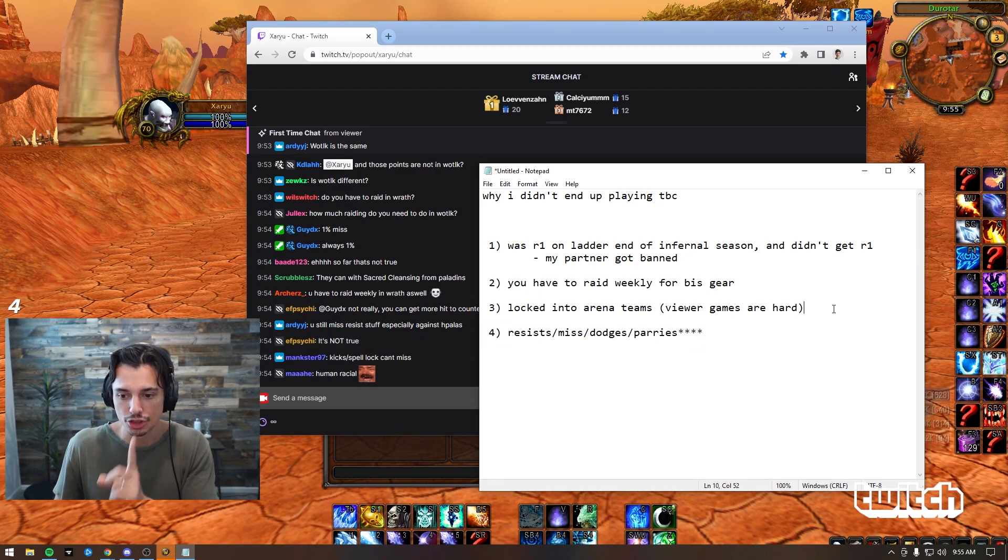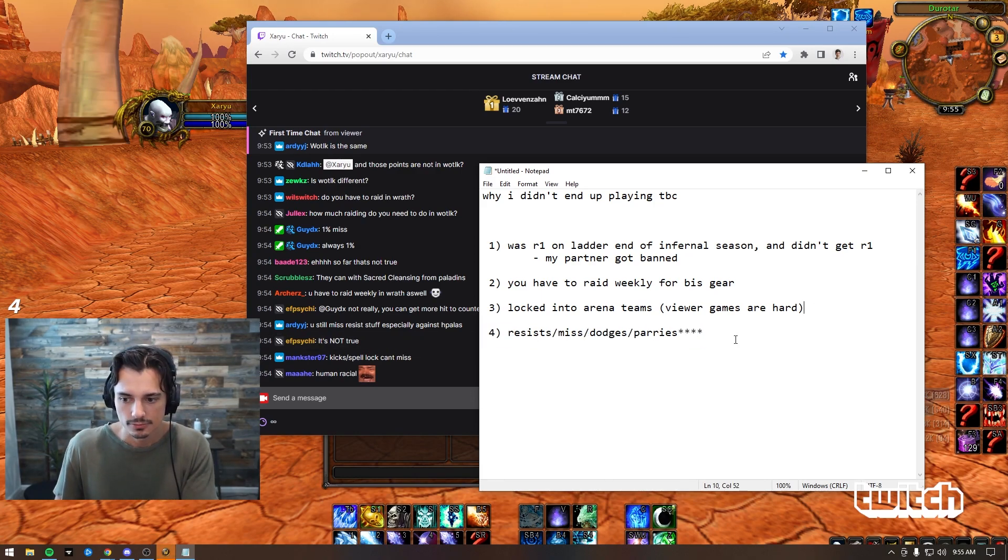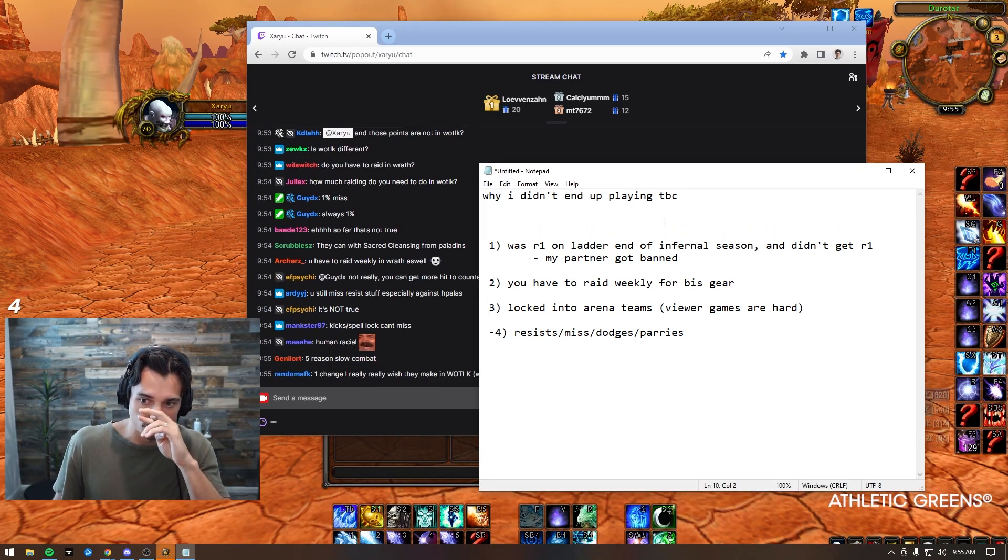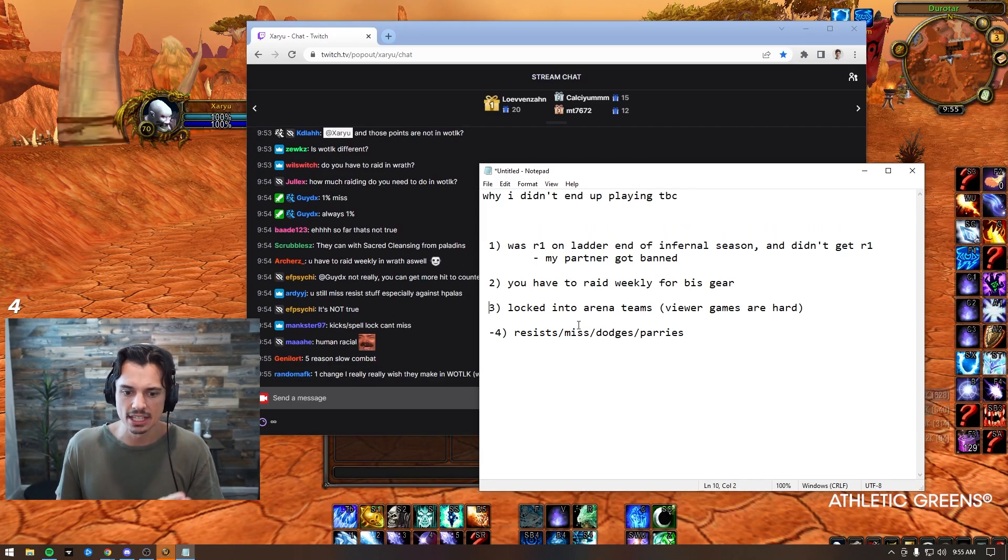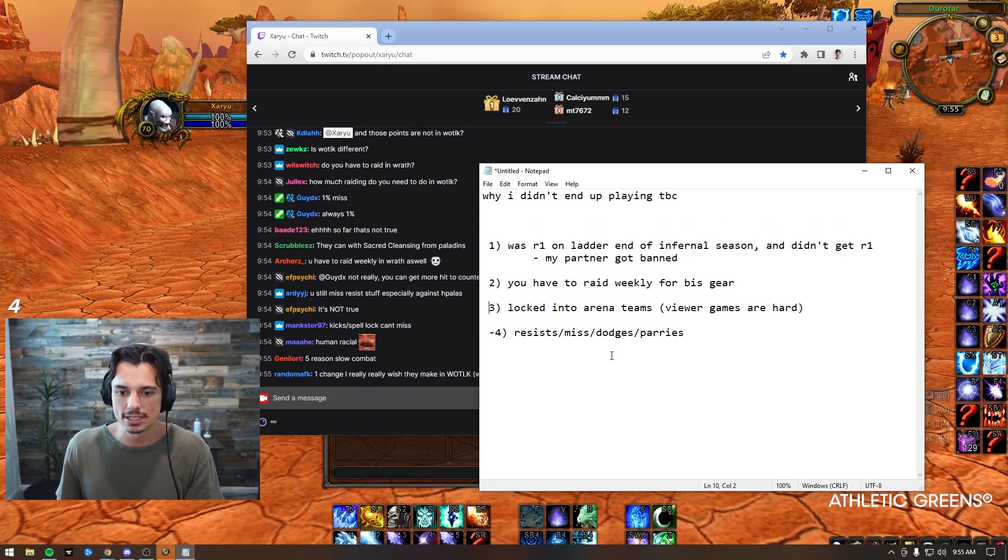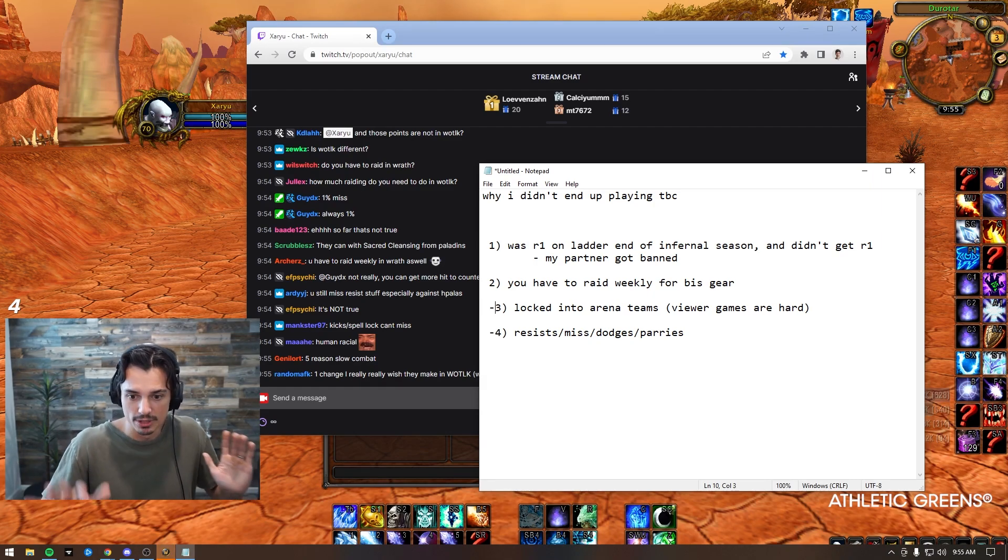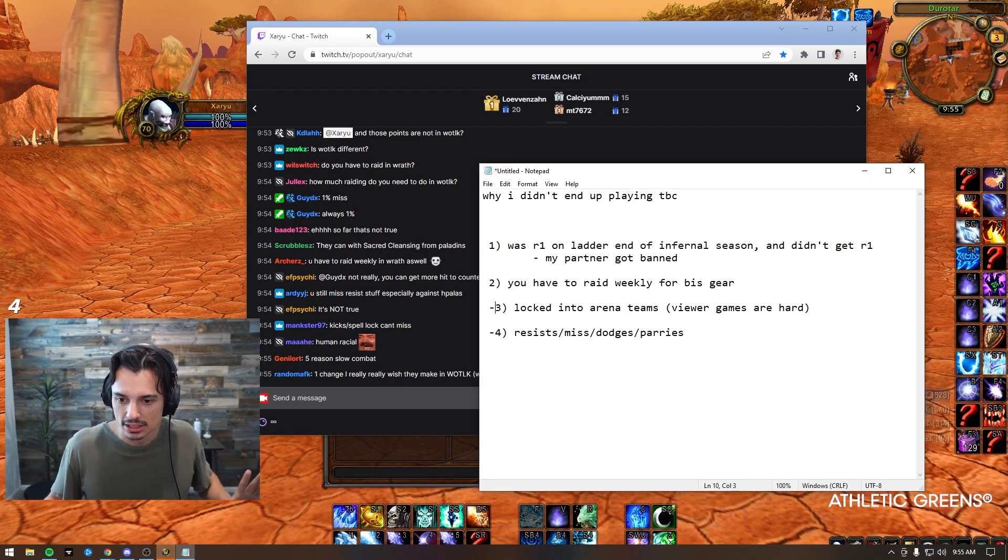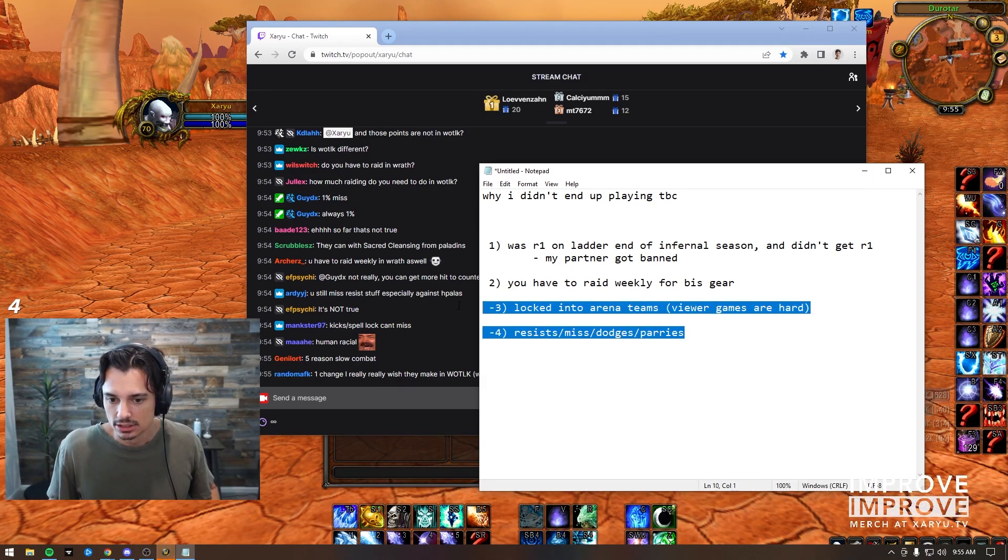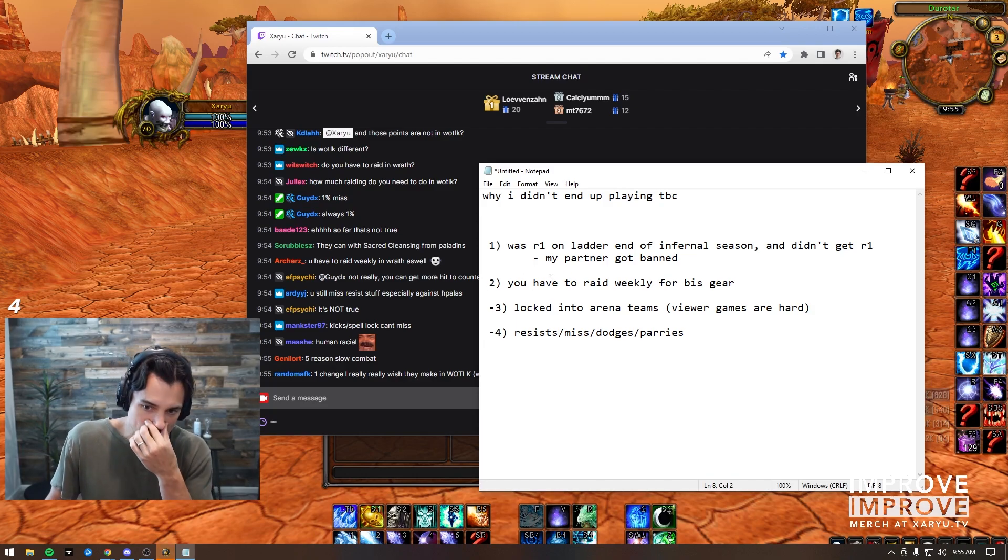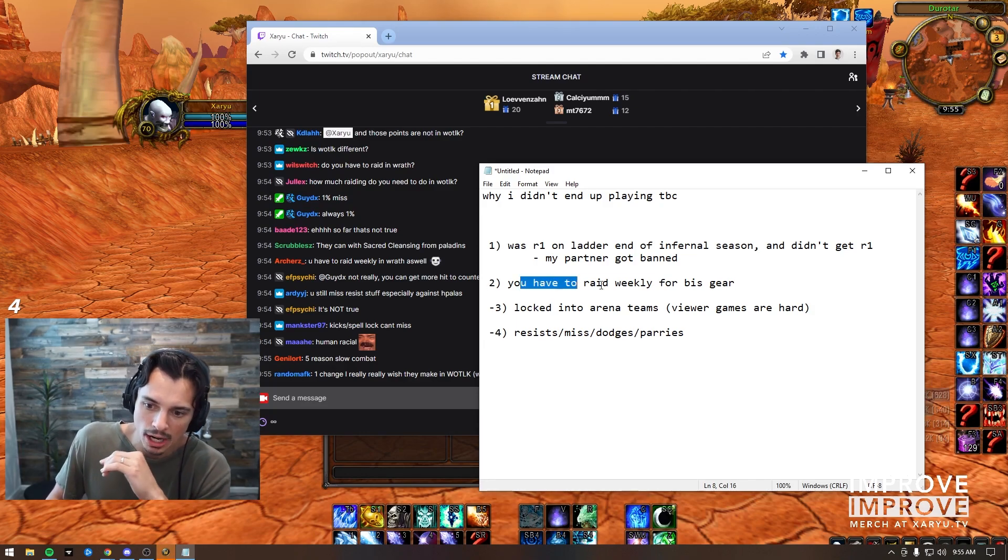Now this third point - this is kind of gone now. This third point of why I didn't play TBC, locked into arena teams - they made it PR. So boom, it's completely gone. Done and done.